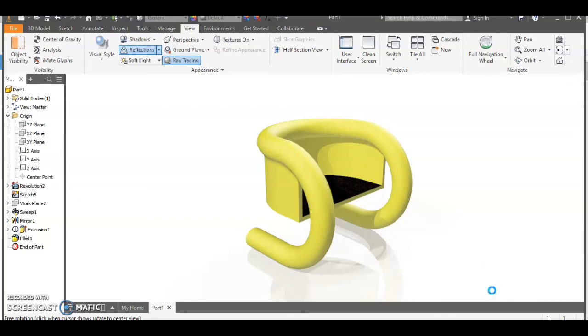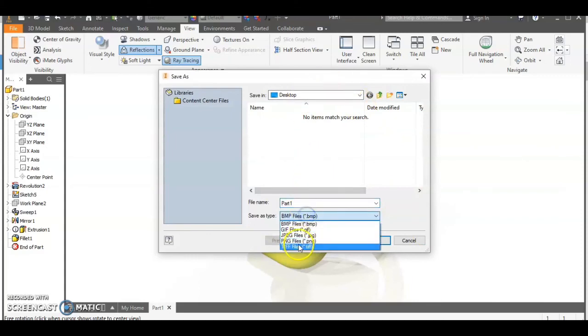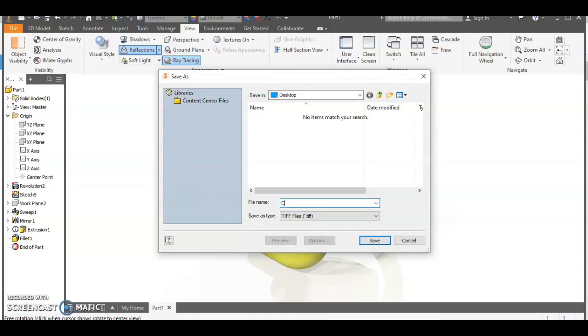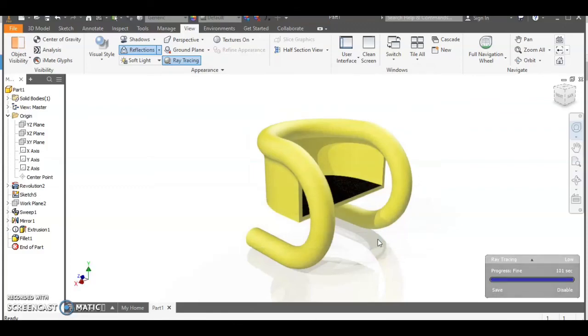There we are okay so choose where to save it. Select a TIFF as best option and call it something sensible. There we are thank you for watching.